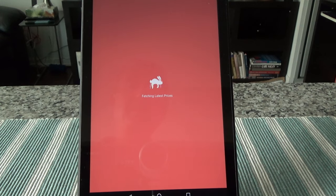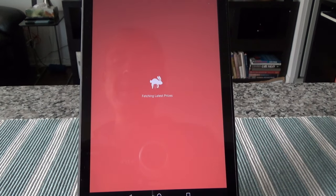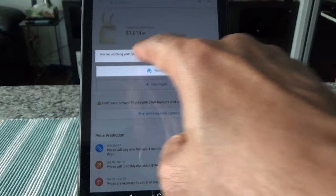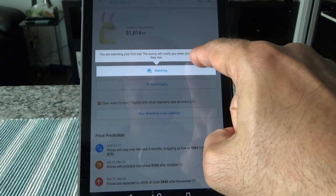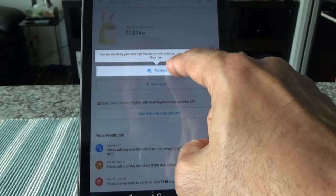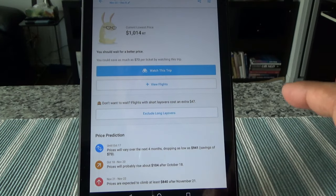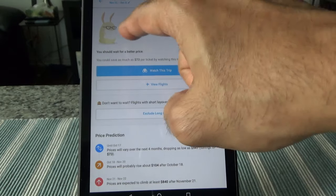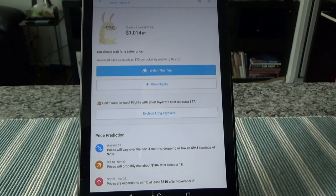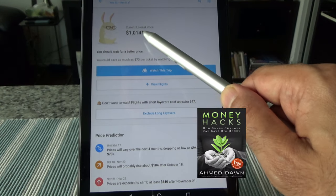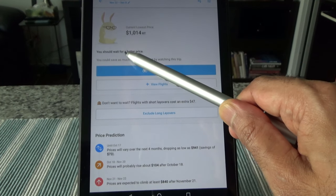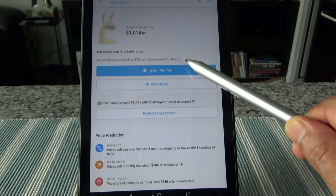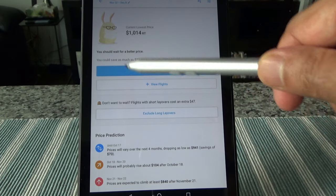So now you'll see that the rabbit or bunny is looking for the best fares and price predictions. So it should take a few seconds and we'll see what the bunny can come up with. Okay, now it mentions here that you're watching your first trip. The bunny will notify when prices drop and before they rise. So it's already started the price prediction. And then here you can see it's giving you some information. So right here, the lowest price right now is $1,014. And here is our prediction: you should wait for a better price. You could save as much as $73 per ticket by watching this trip.